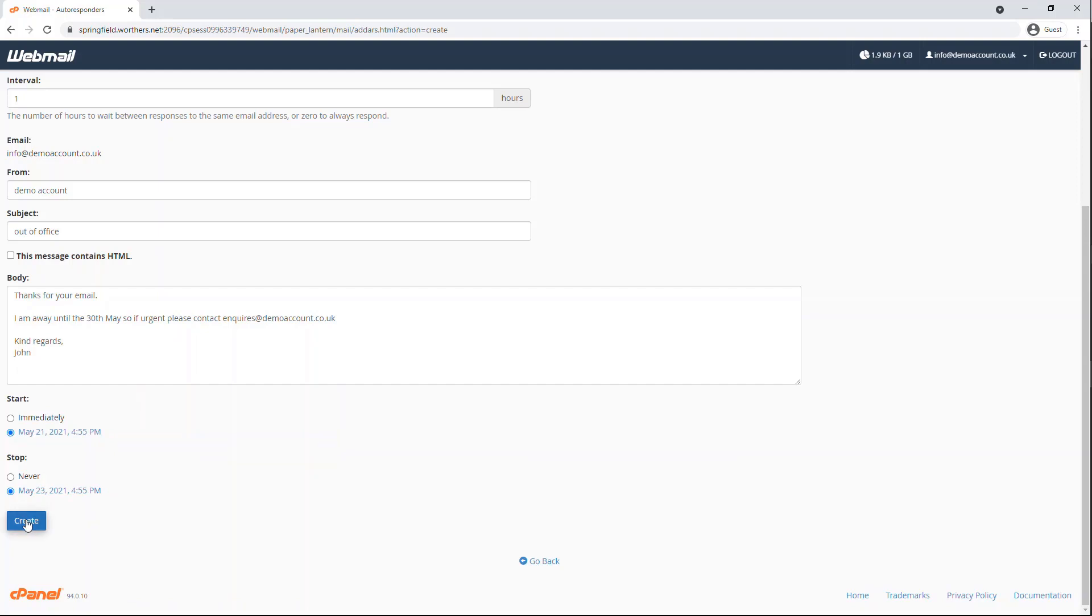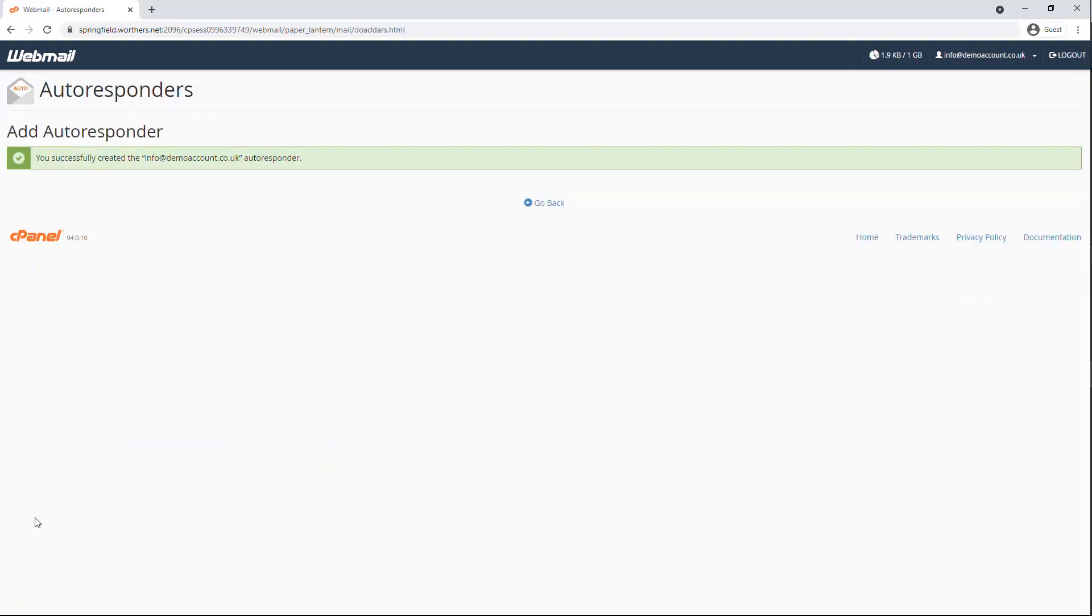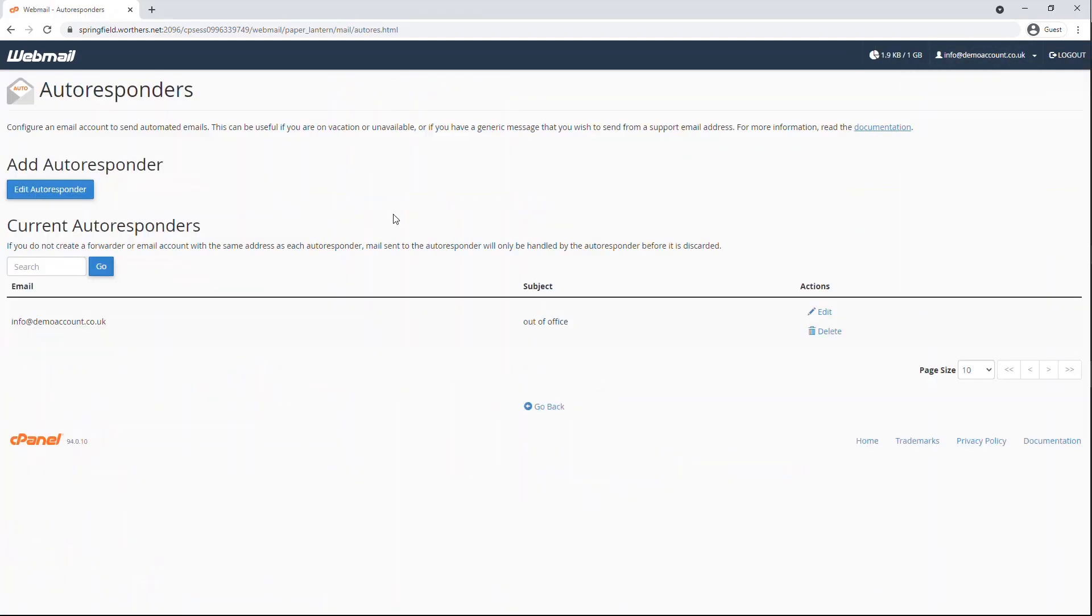Once you are ready, now press Create. By clicking back into your autoresponders, you will see the one you have just created and you can edit or delete this.